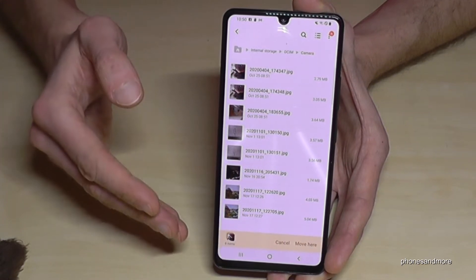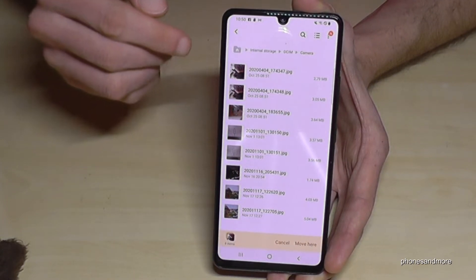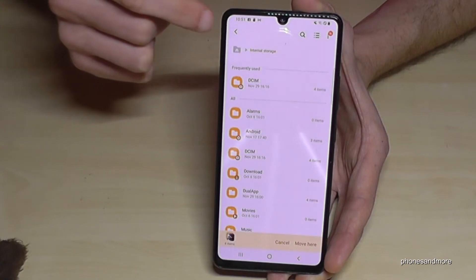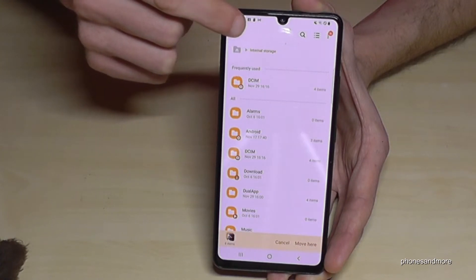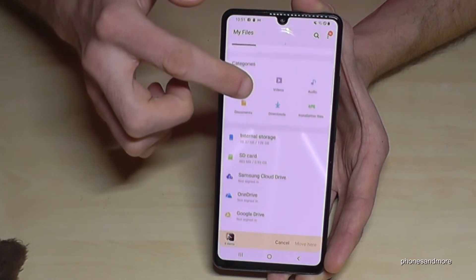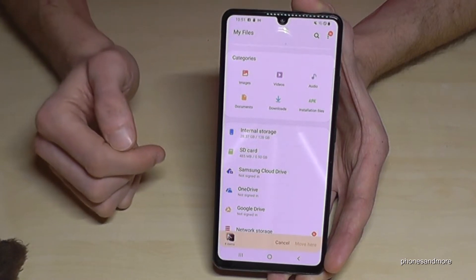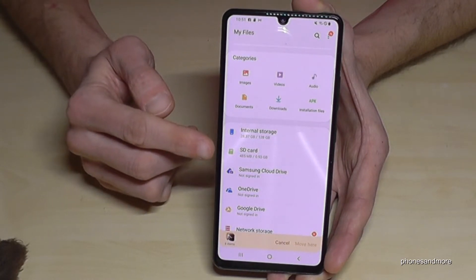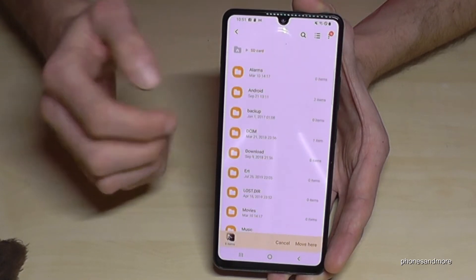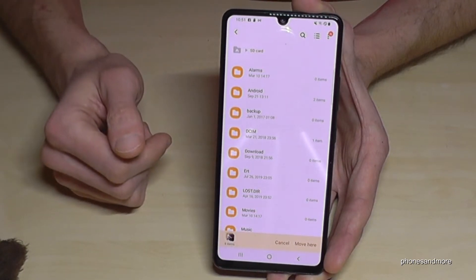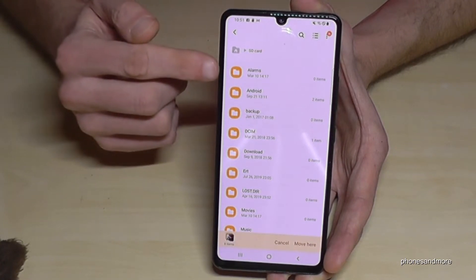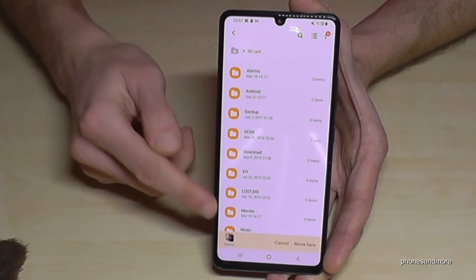With the files selected, go back a few steps to return to the general overview. Now select the SD card as the destination. By the way, you can also select a cloud service here if you prefer.